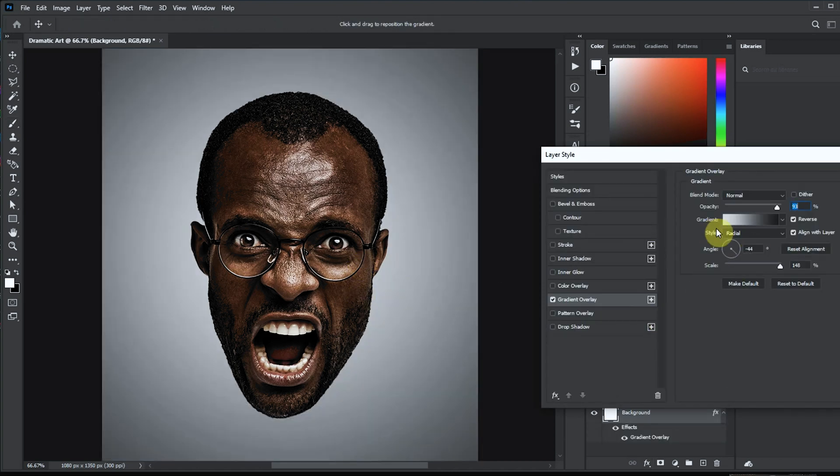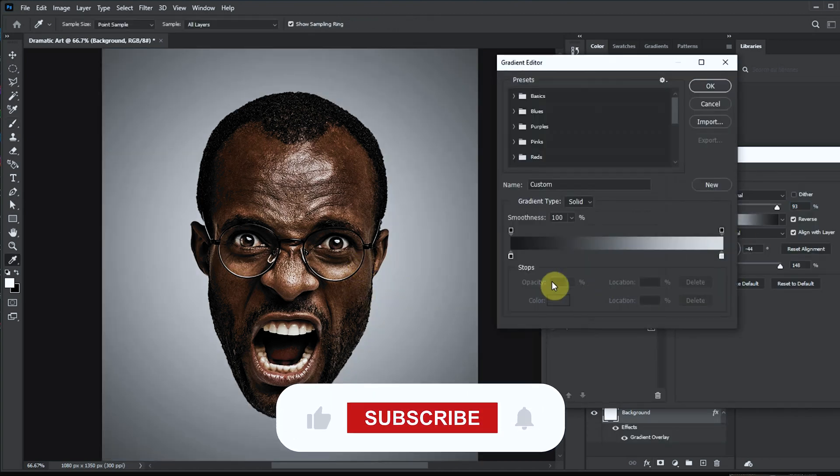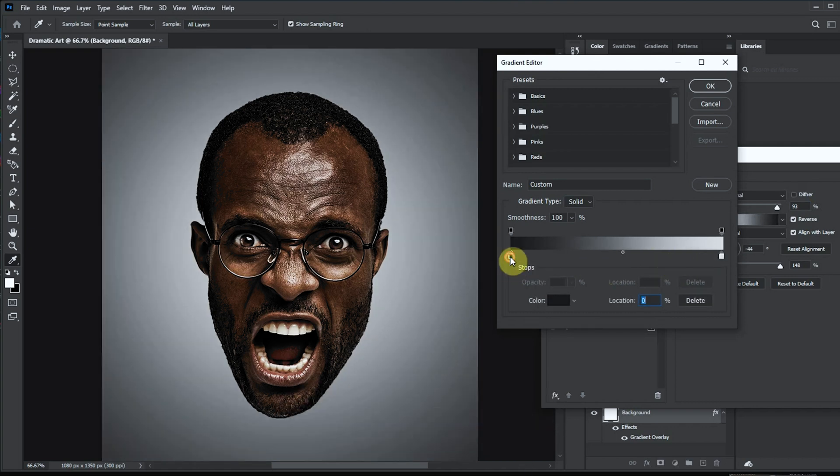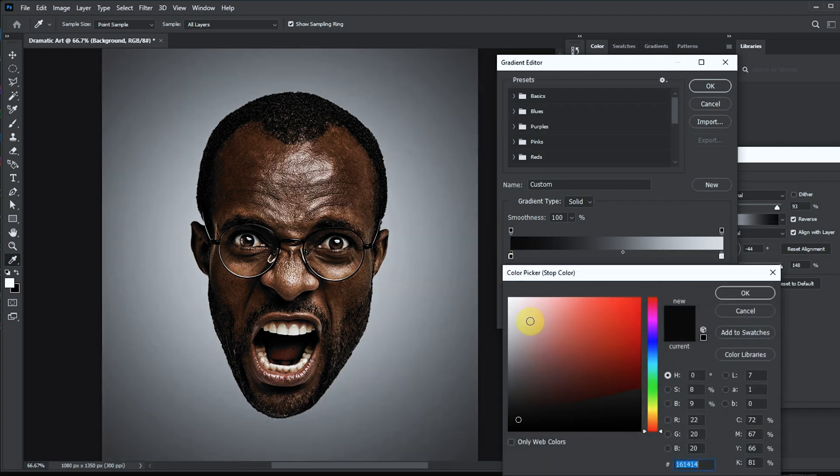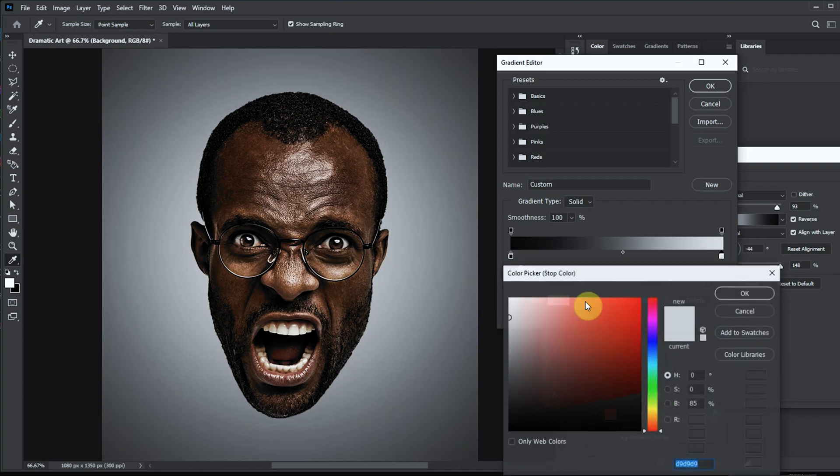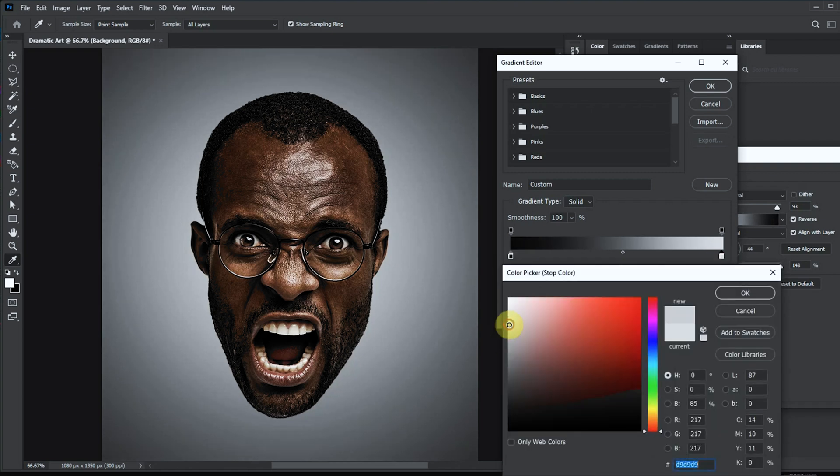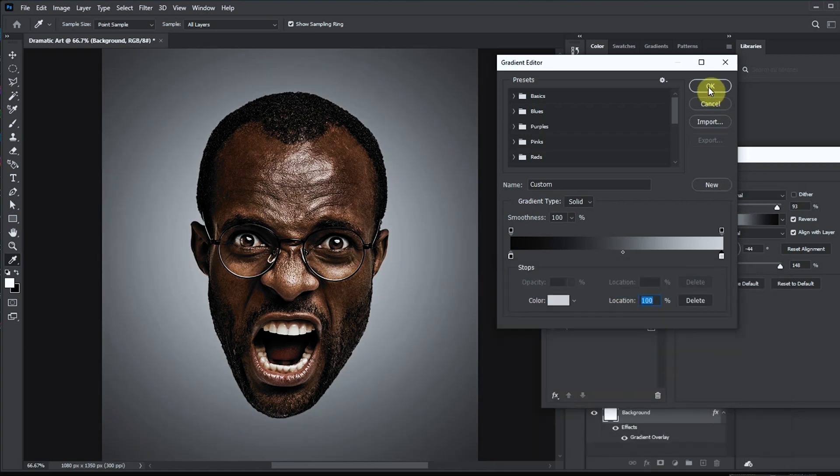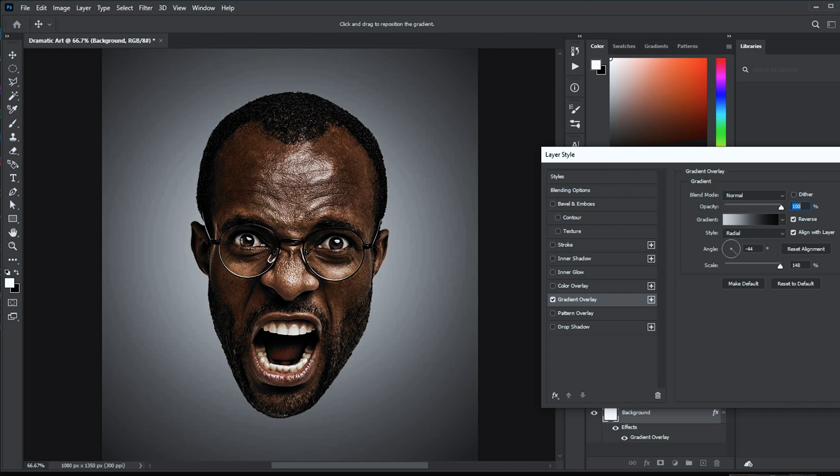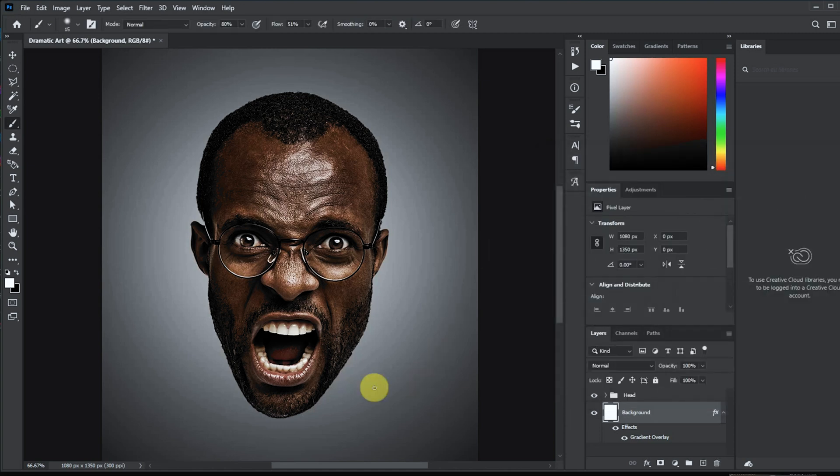All right guys, please help me smash that like button and also subscribe to my channel. This is my third tutorial and I'm just pretty much excited about it. At some point I'll stop counting, but right now I'm just happy I'm three for three with the tutorials. Thank you.